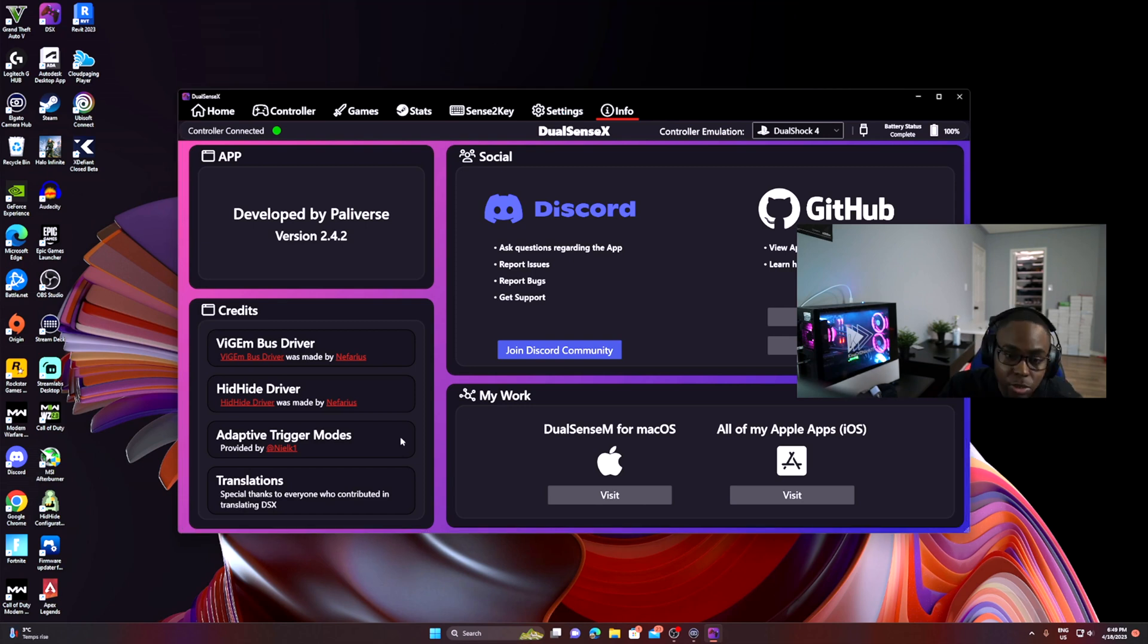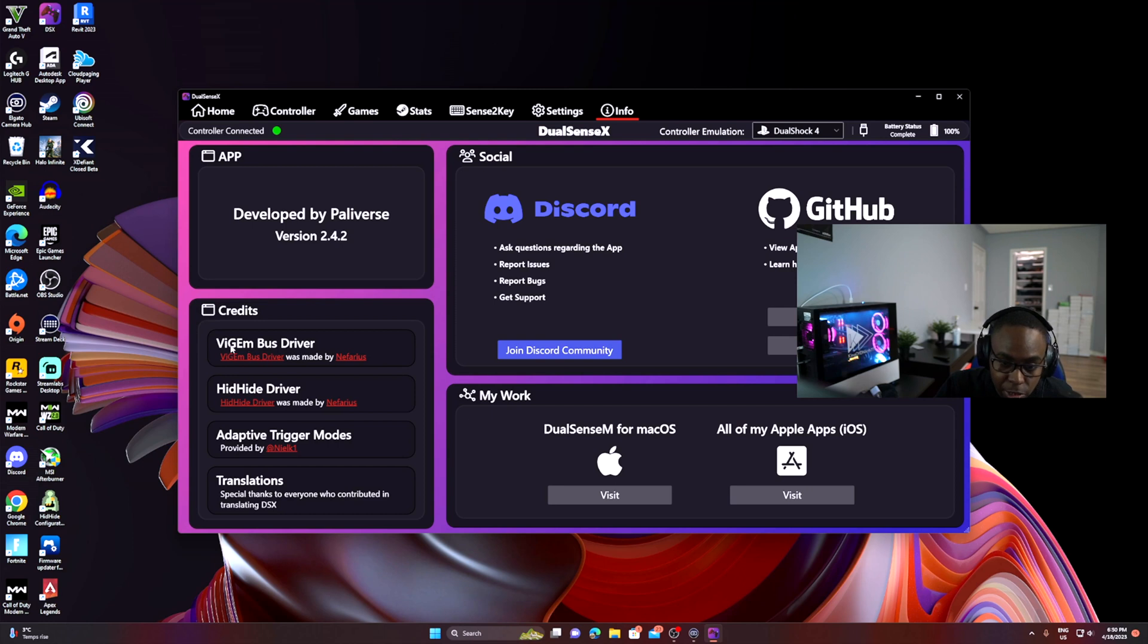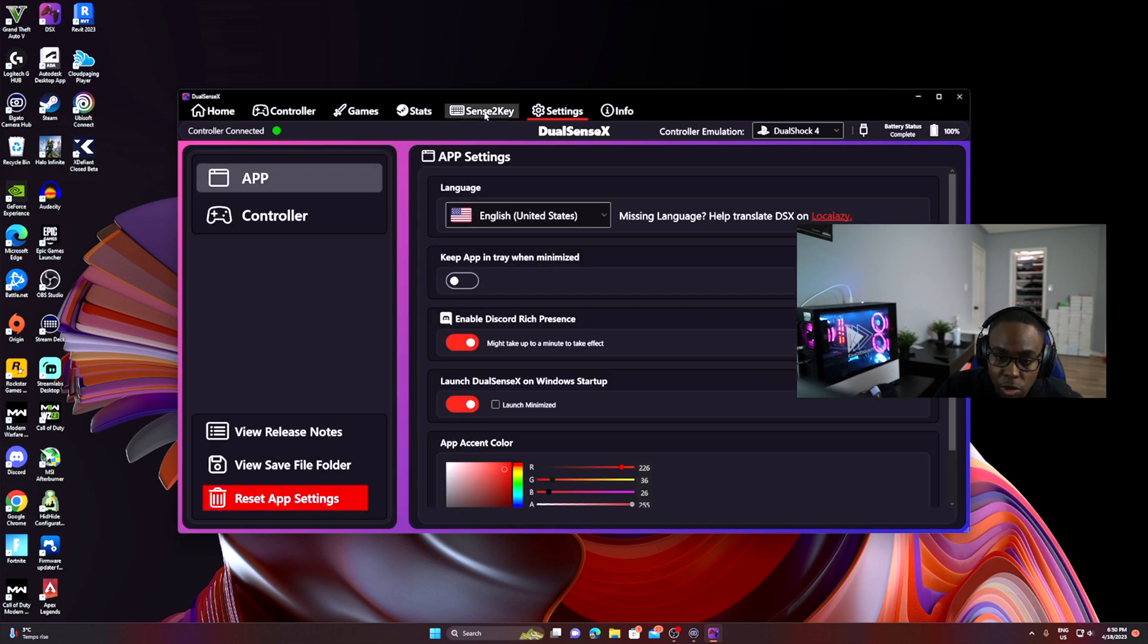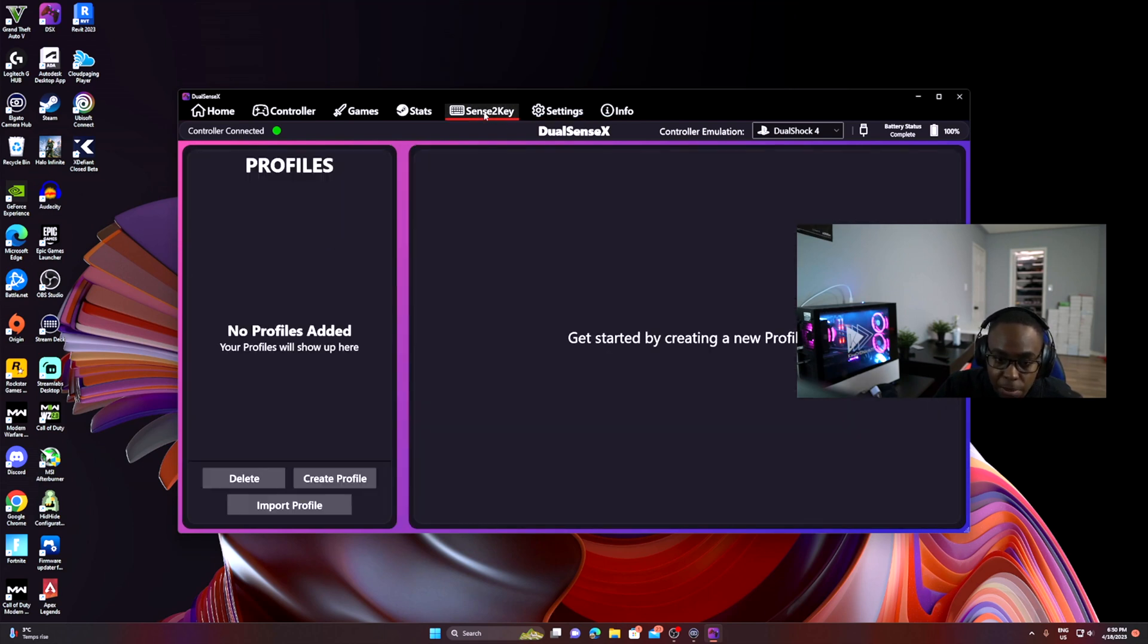There are two drivers that you have to have. This is the first driver here: Big Bus Driver. You have to download and install this one. HID driver - you have to also download these drivers. It'll prompt you to download the drivers when you're first installing the application. You need to download it for it to begin to work.